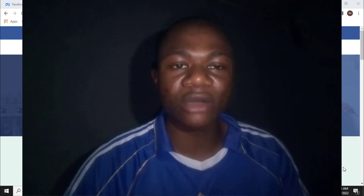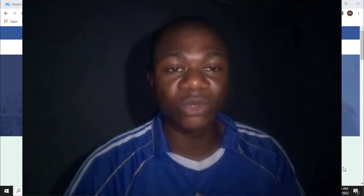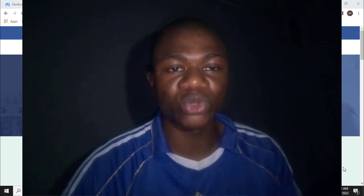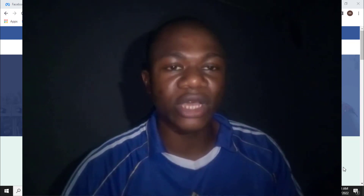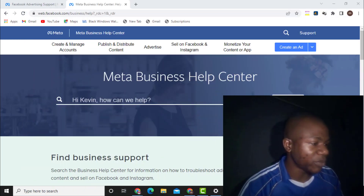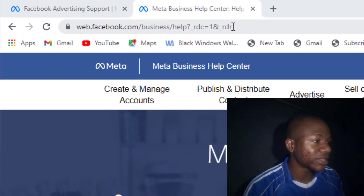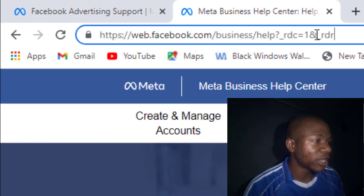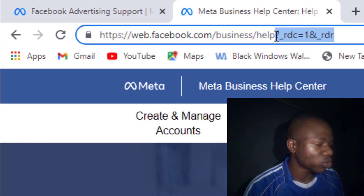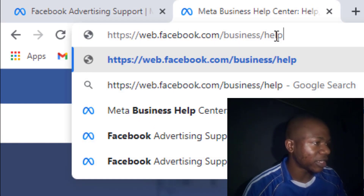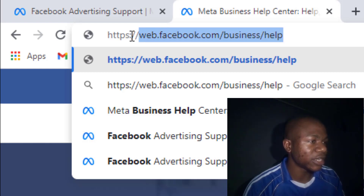How can you contact Facebook via live chat? Here on my PC, what you need to do is go to your address bar and type www.facebook.com/business/help. That is the address you need to enter.